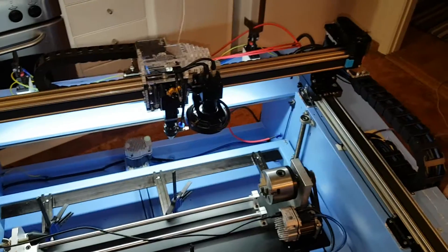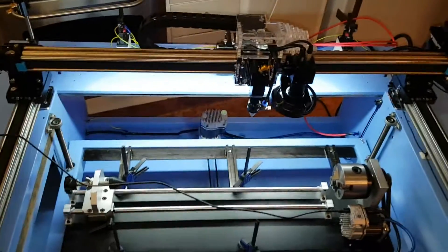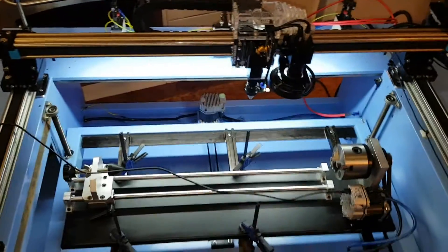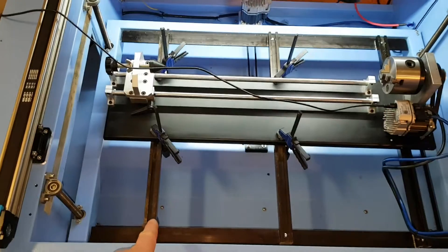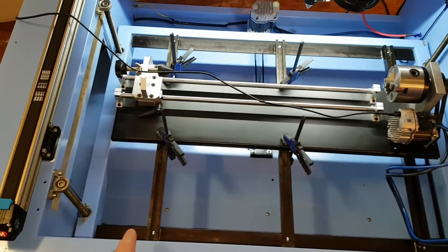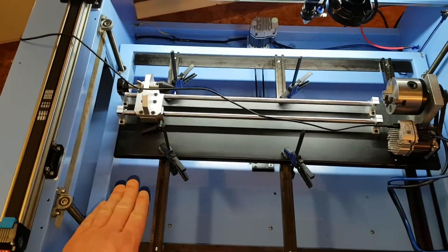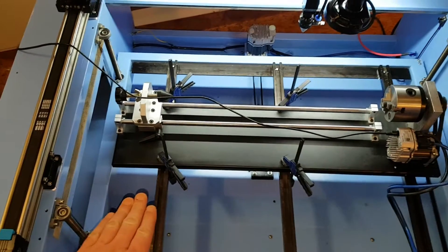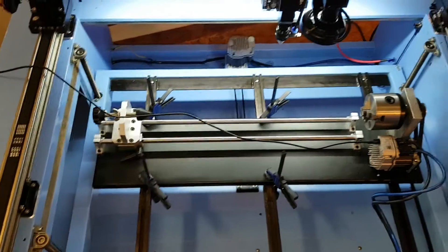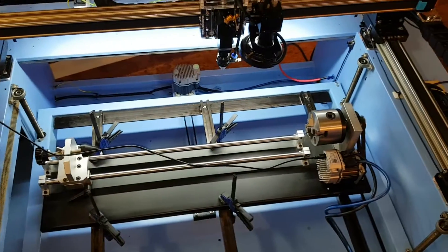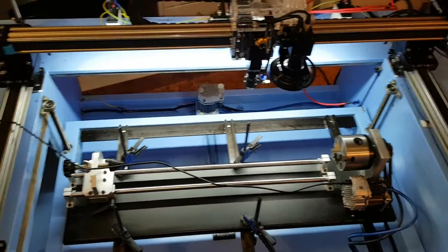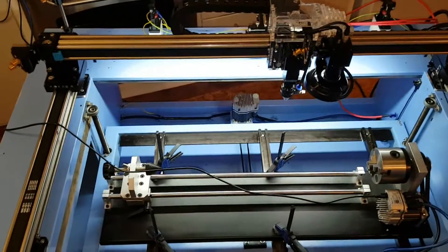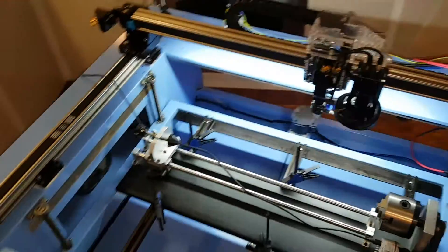There is also a gyroscope component that is kind of interesting that I could put on the table so I could automatically level it with a gyroscope. There is a lot of cool things that Arduino can do.